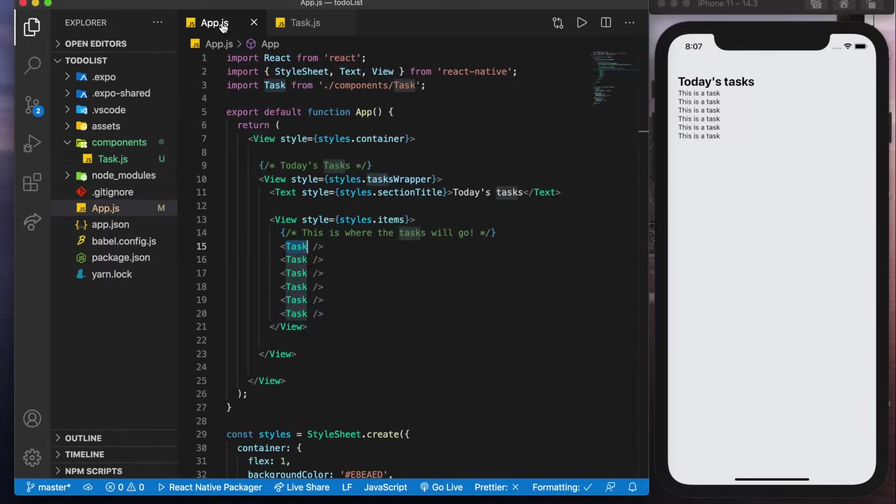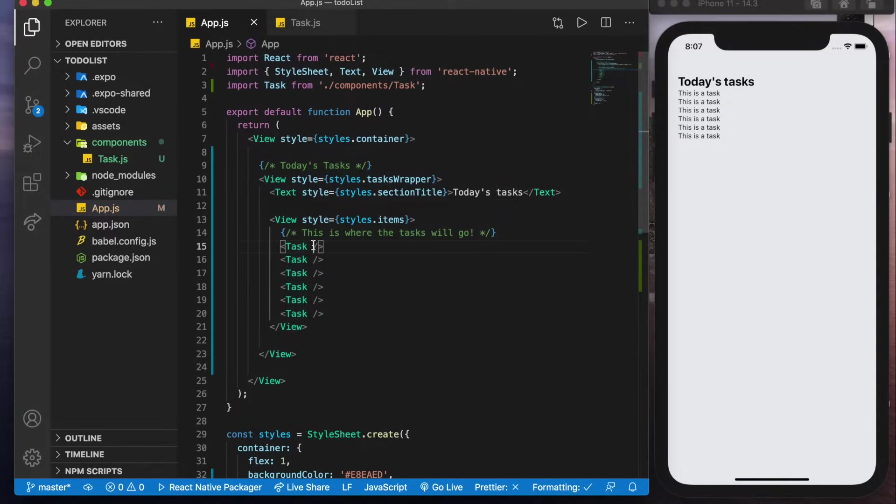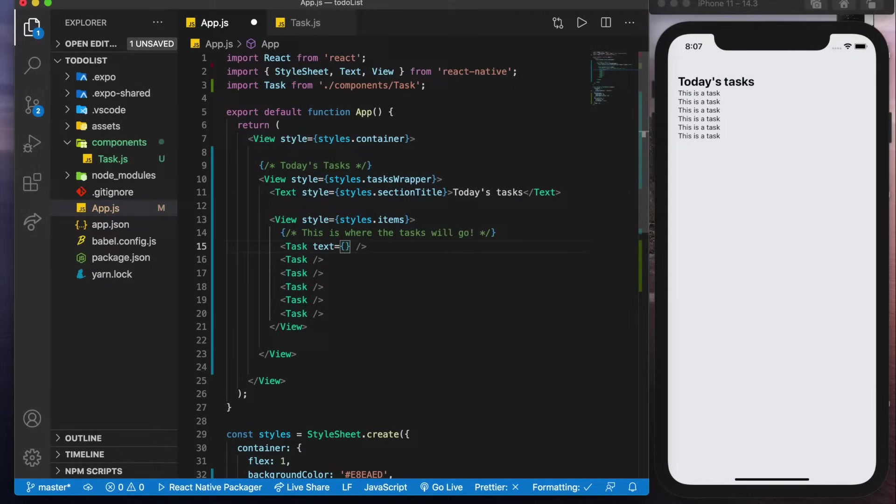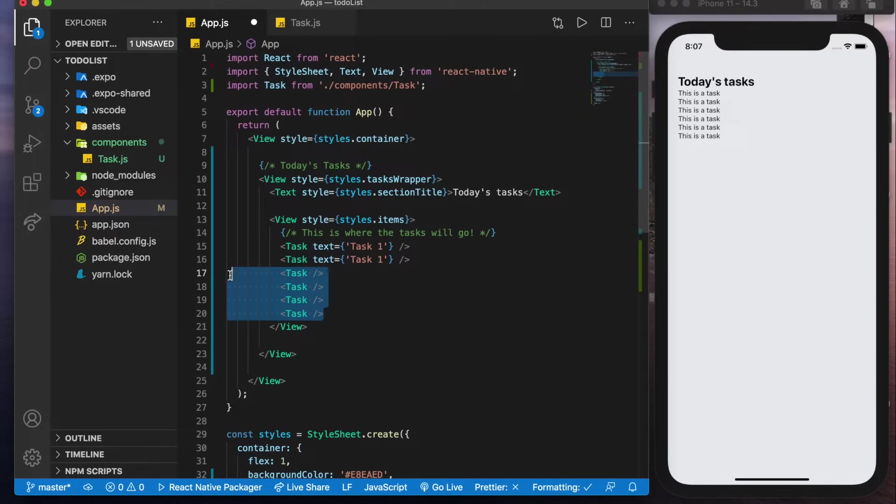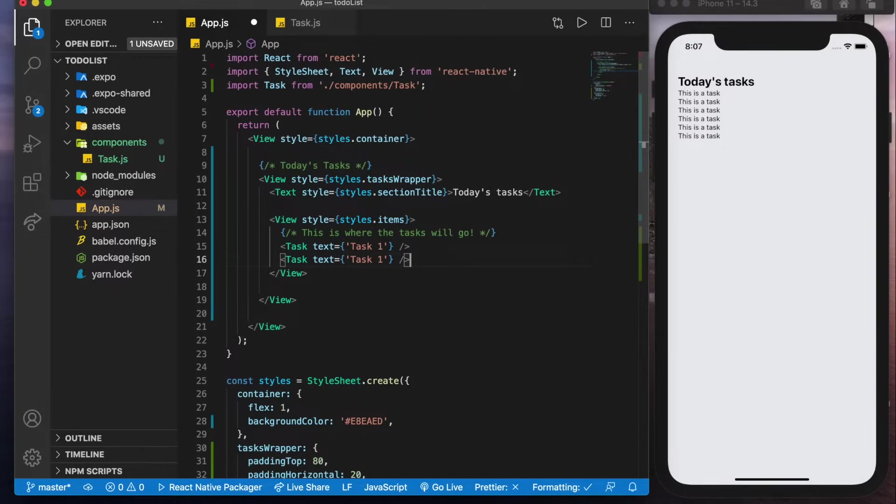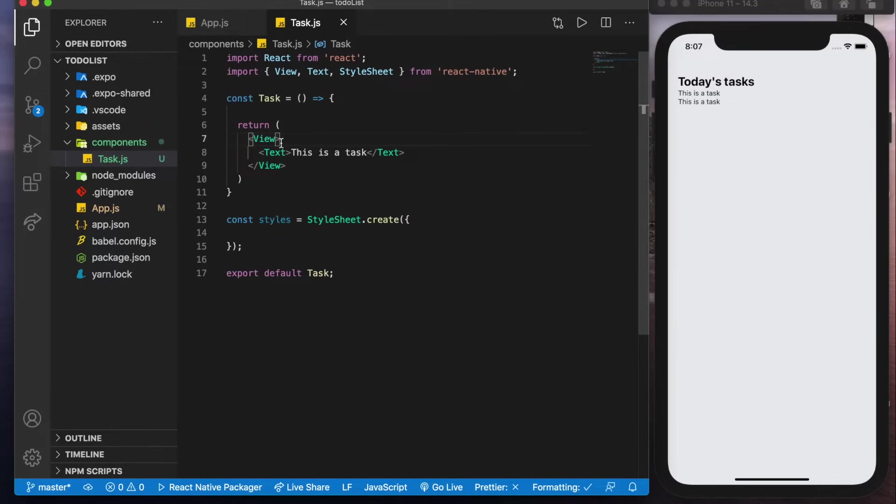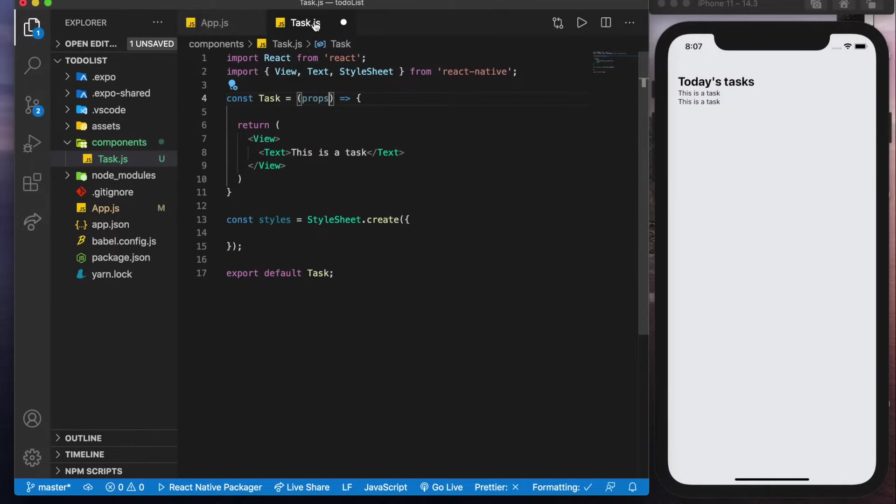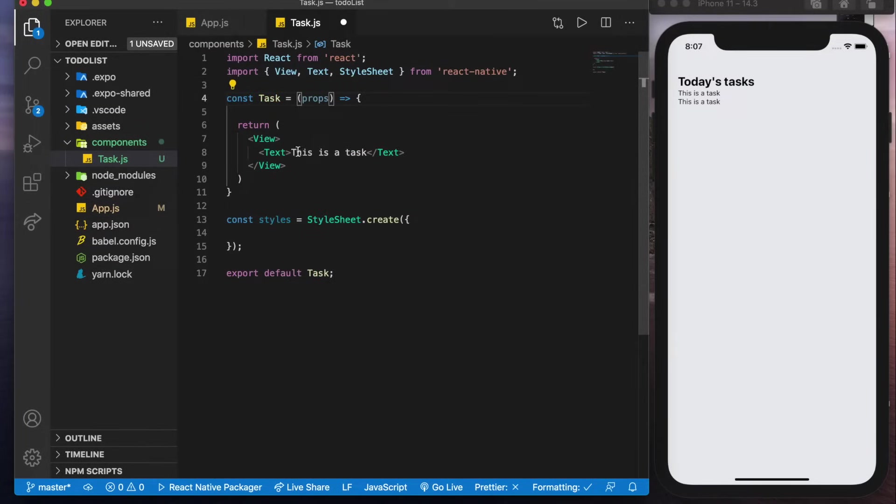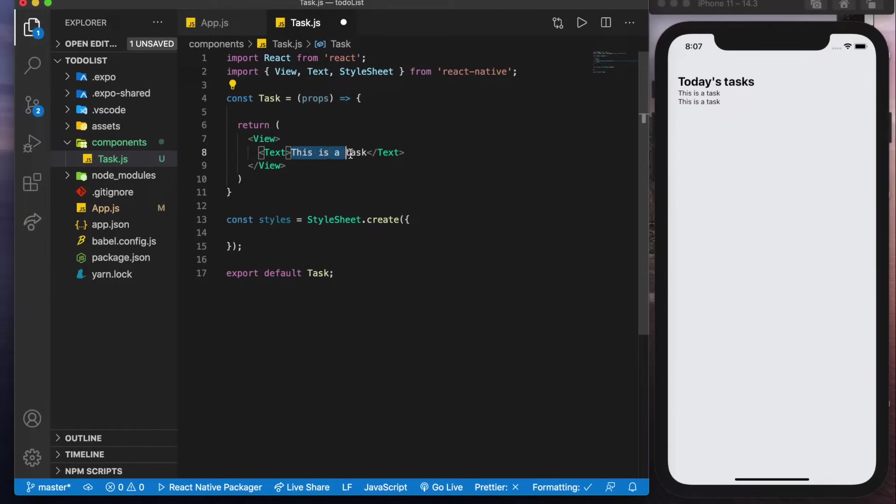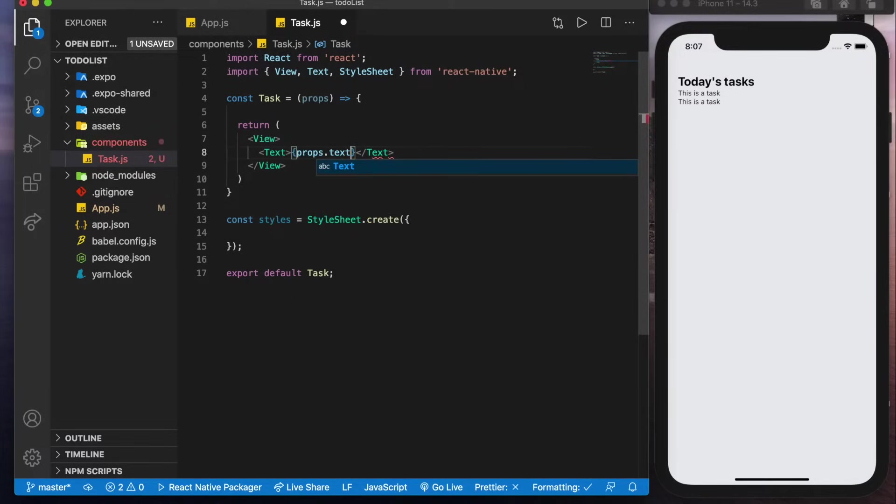So for example if I want to pass in the text of let's say task one and on the second one I'll pass in text of task two, so now it's not going to do anything but if we go to task and we say that it takes in props because that's what we're passing in here this is a prop, then here we could go props dot text.